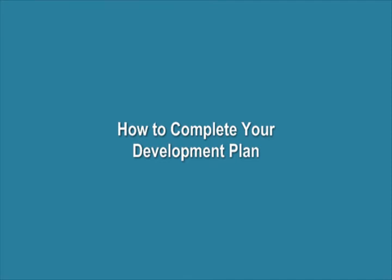How to complete your development plan. You can follow along with the development plan PDF how-to guide. Please note that there may be slight differences in the wording of your development plan and the development plan we are about to complete.